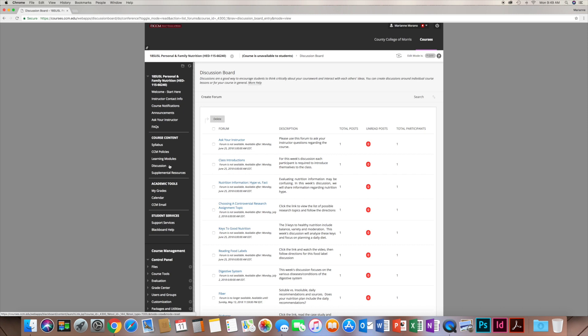Every week, depending on the chapter, discussions will correlate with the material and include information beyond the lecture that helps bring everything together. I respond to all discussion posts, read them all, and take them very seriously. Each week a discussion opens on Monday morning at 6 a.m. and closes on Sunday evening at 11:59 p.m. You'll post a primary response — your response to the discussion prompt — due by Wednesday evening of every week.